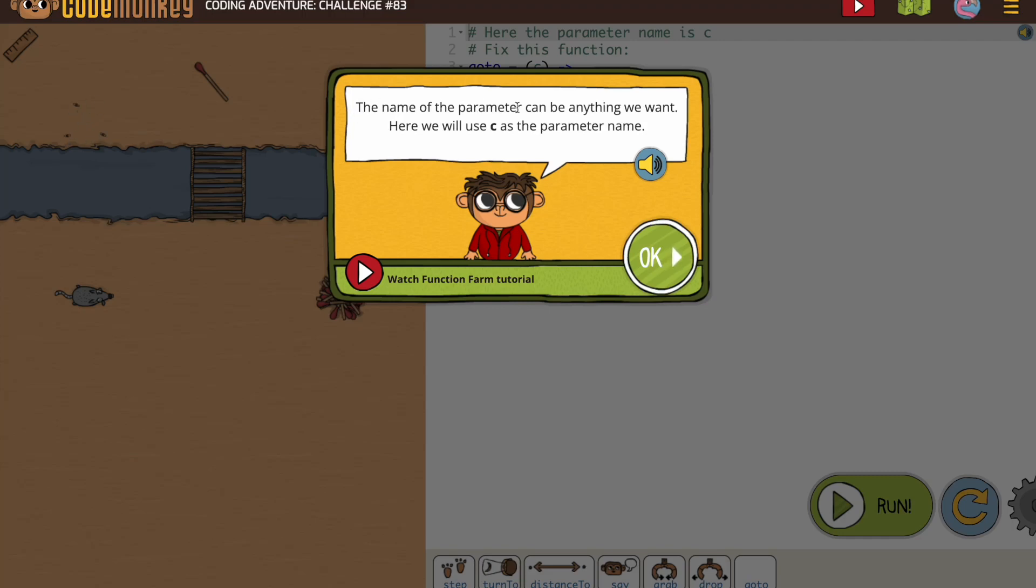The name of the parameter can be anything we want. Here we will use C as the parameter name.